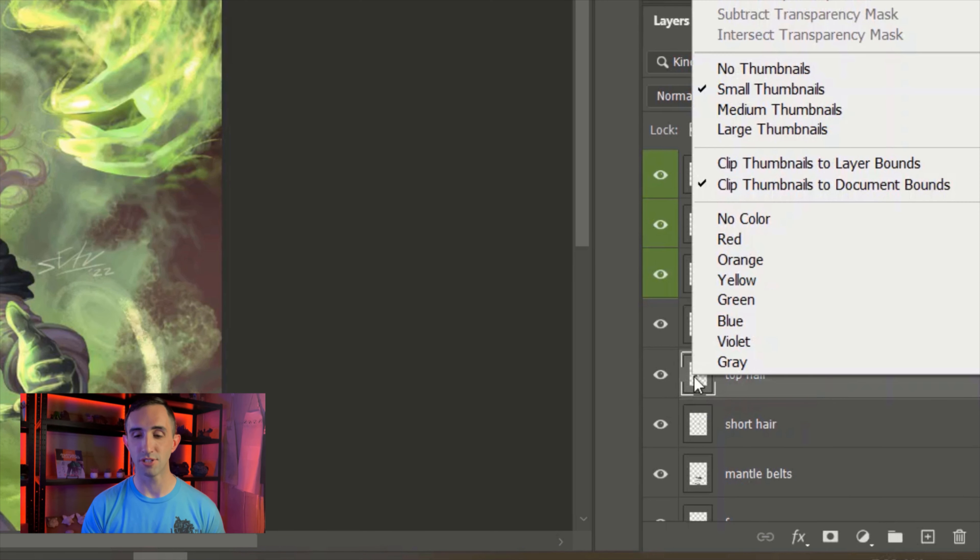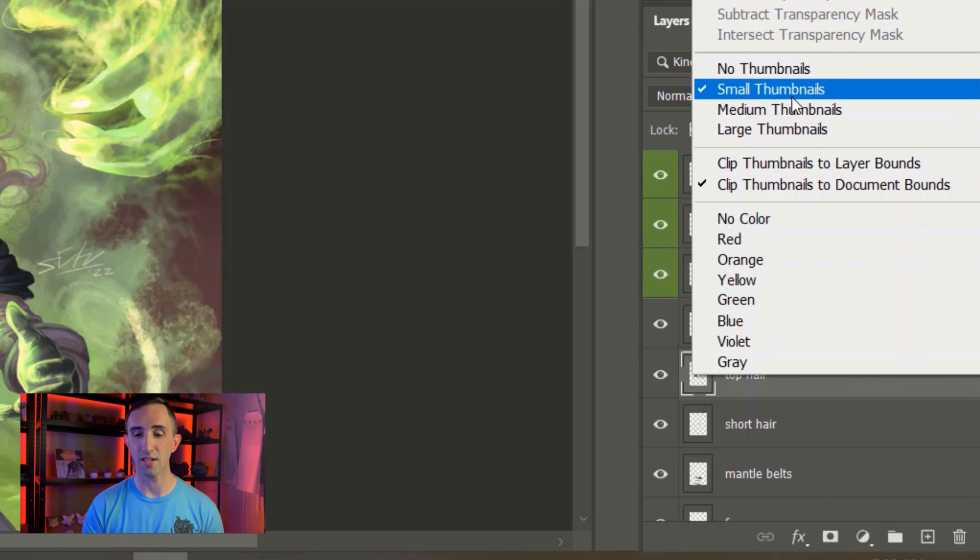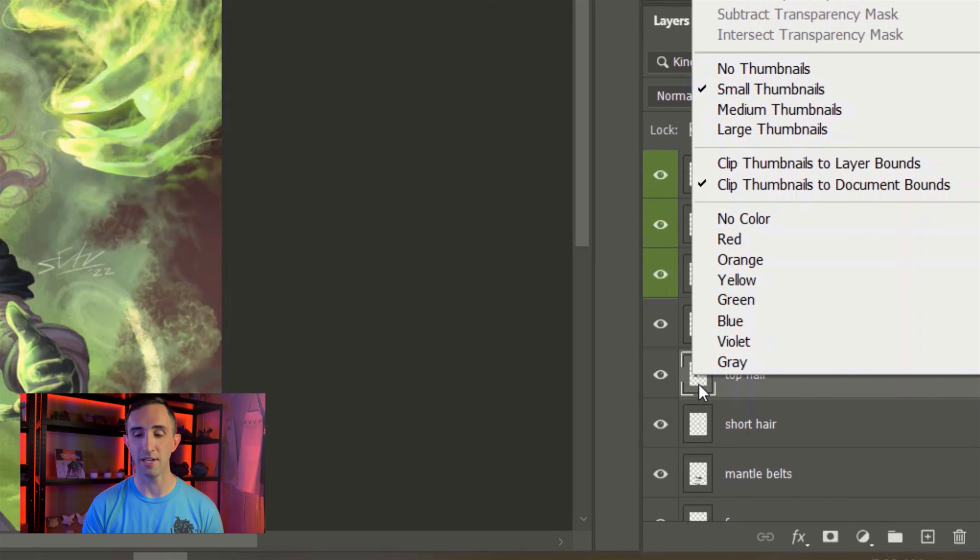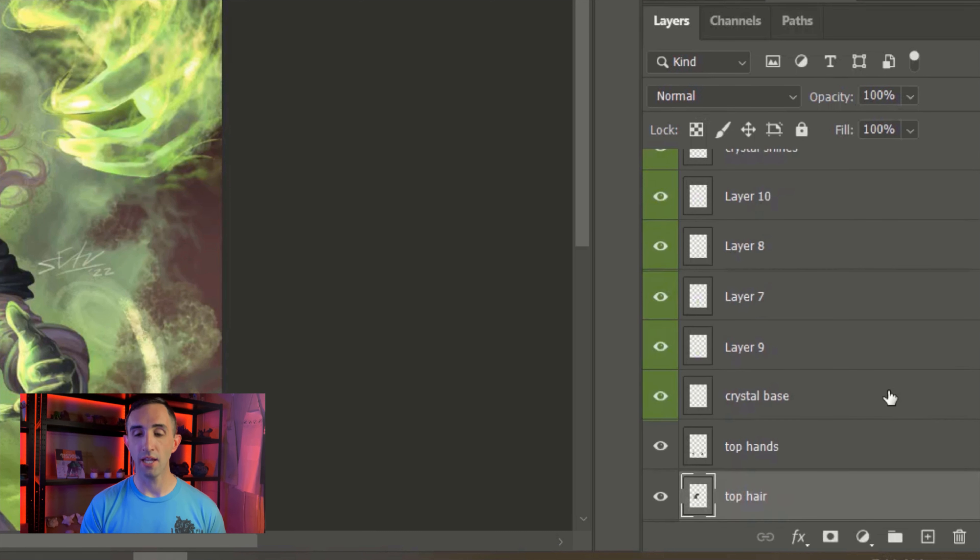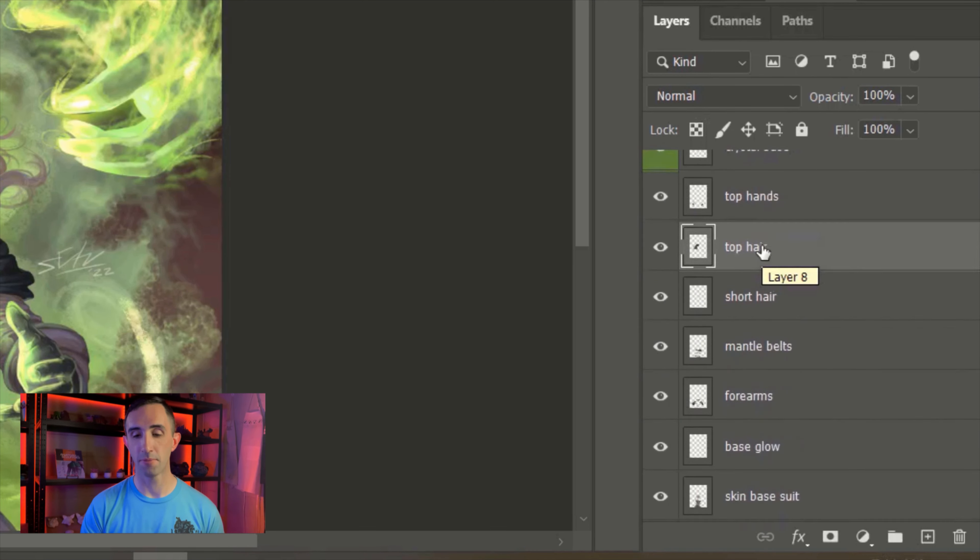Next to each of the layers you're going to see what's called the thumbnail image, and you can increase or decrease the size of this if you right-click on any of your layer thumbnails. Another piece of advice I have for you for managing your layers overall, aside from naming them, is that you can colorize them.